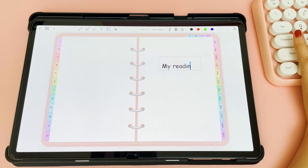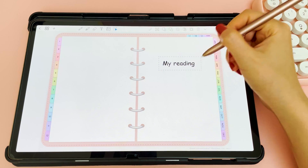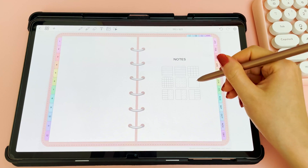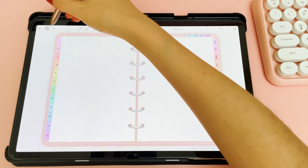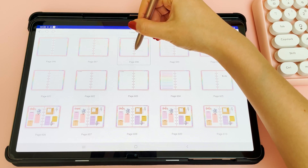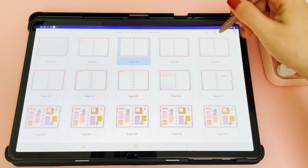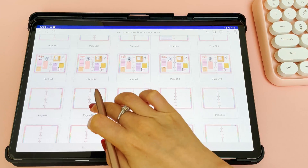I've been trying to read more books recently, so I'm setting up a reading tracker. I'm making this page by starting out with a blank page and adding on the bookshelf sticker.